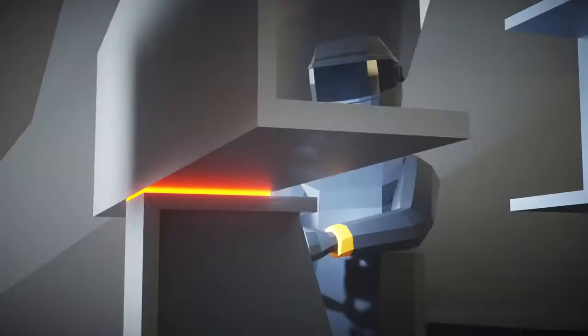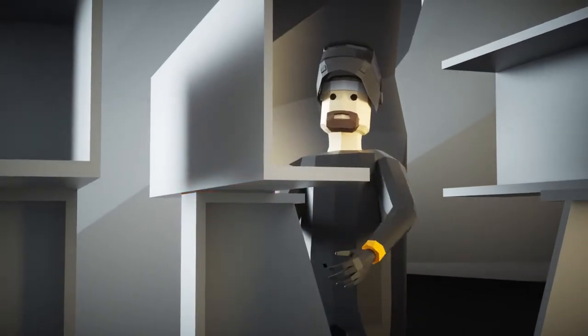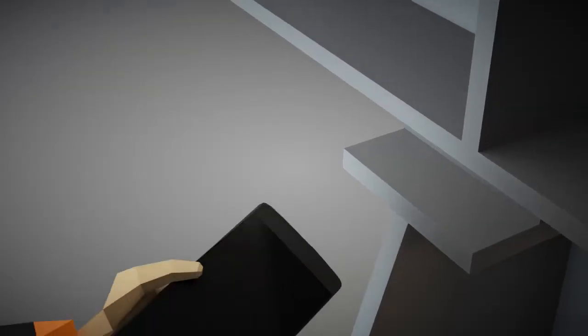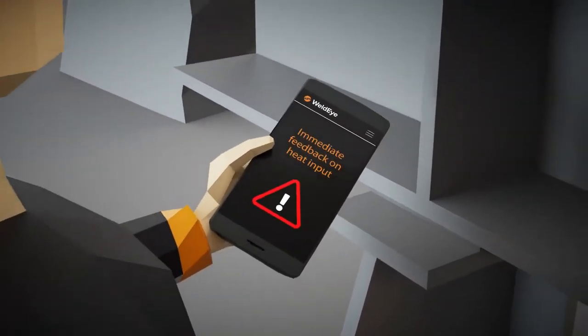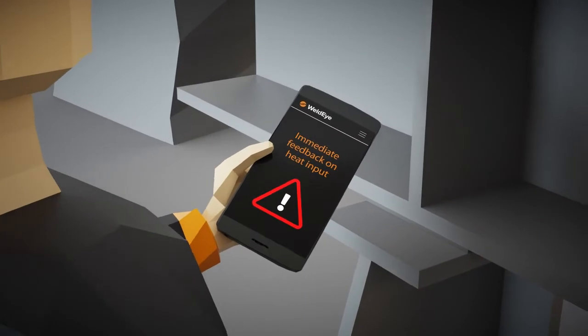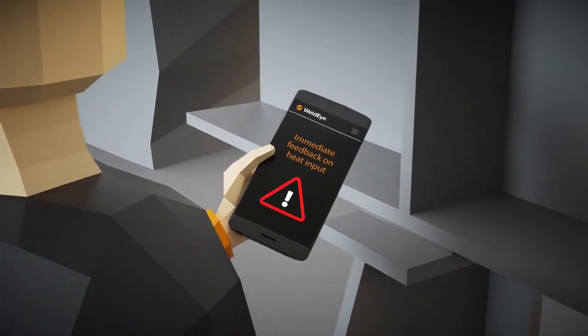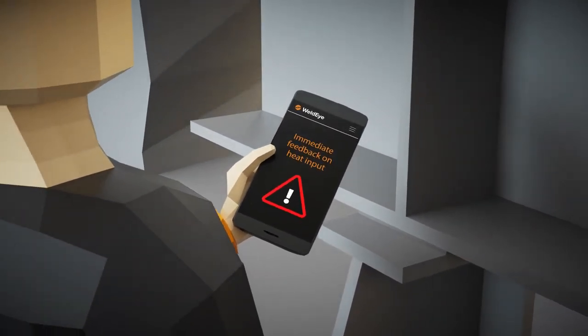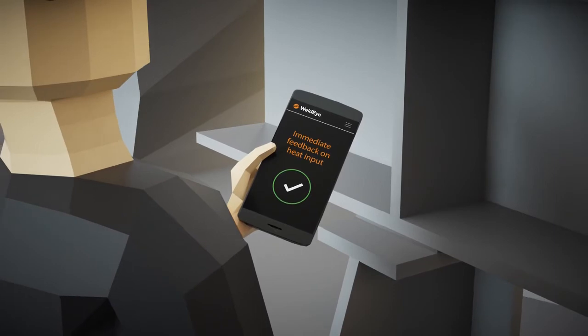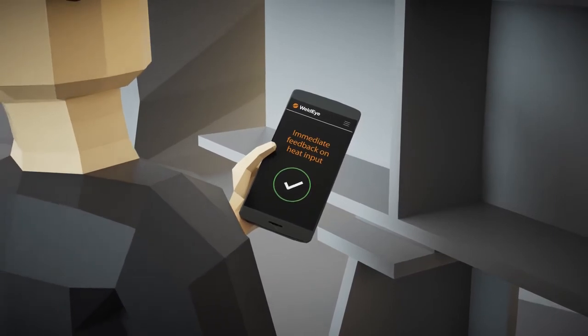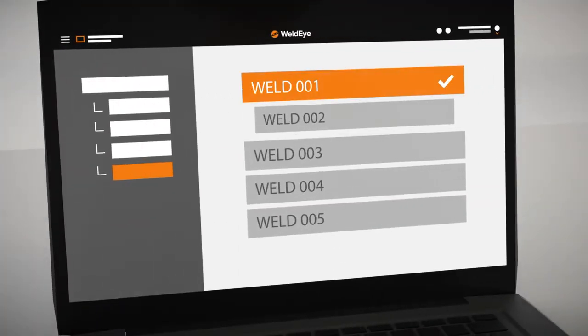Upon finishing the job, the welder receives immediate feedback. For example, if there have been problems with the heat input, the welder will be the first to know. Finally, the welder completes the task by using the WeldEye app, one weld at a time.